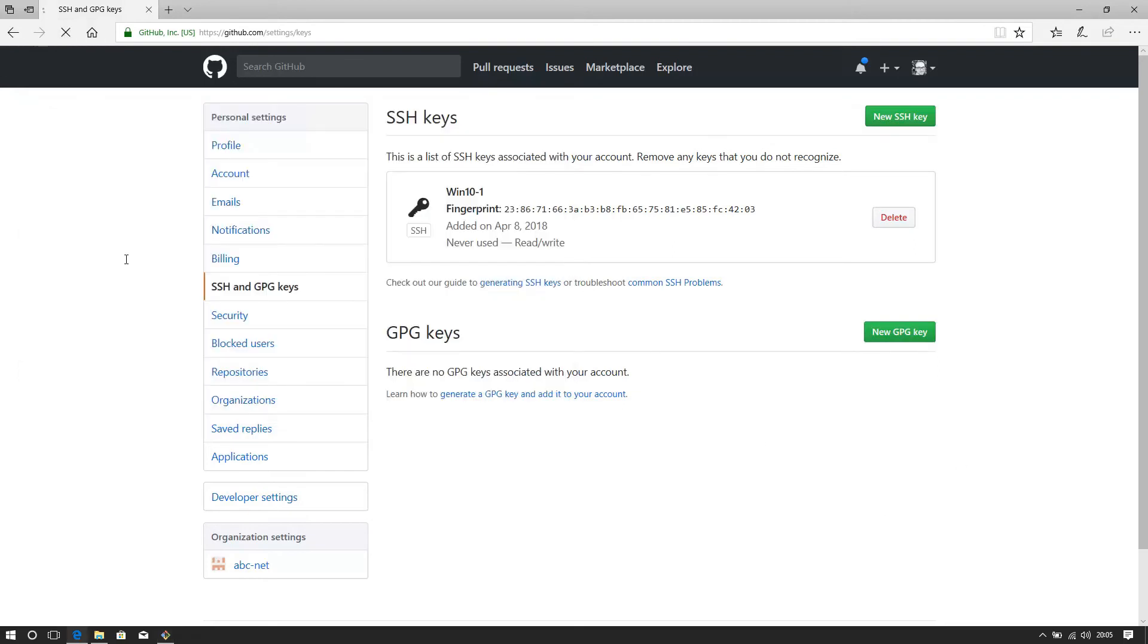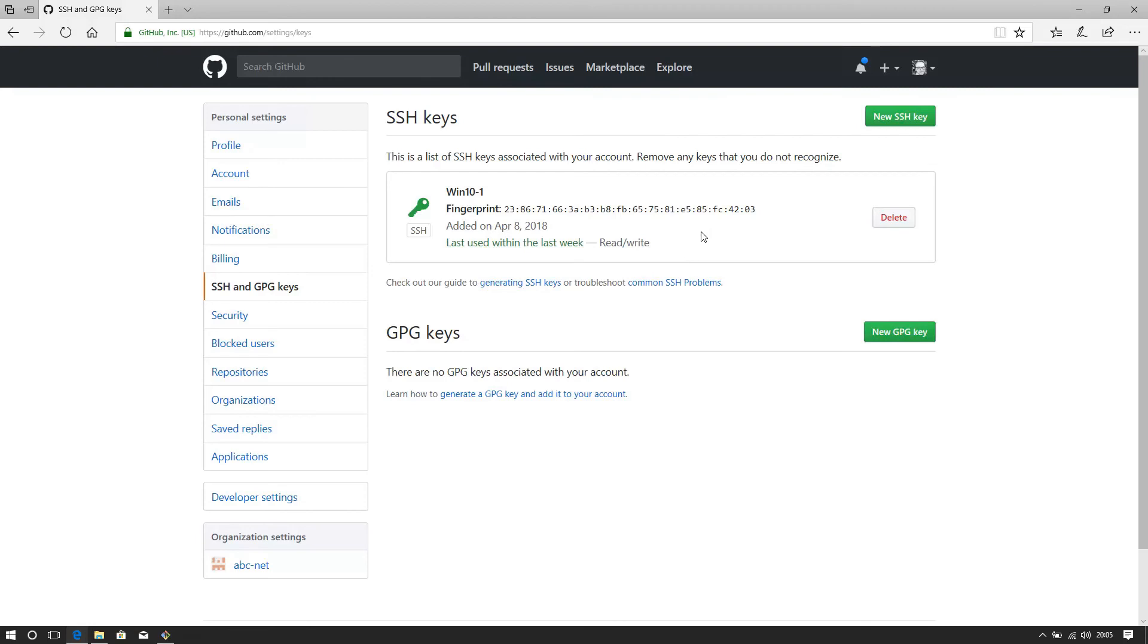Let's see if we refresh this. Does it pick up? It does. Do you see that? That went green there. It just says, last used within the last week. So you can, if you've got lots of keys over time, you're using different OSs with your different accounts, you can see which ones are dormant and get rid of the dormant ones, of course, for security reasons.